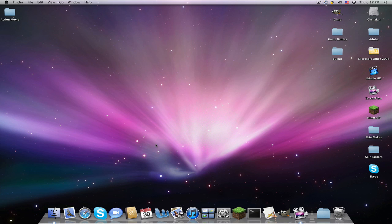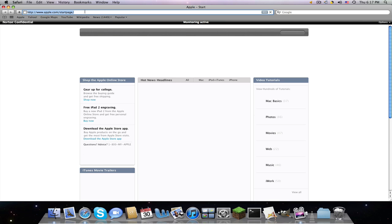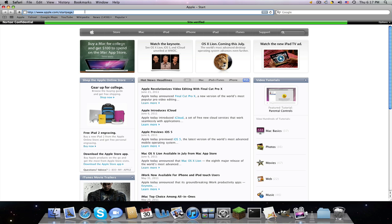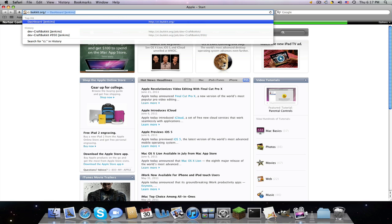Then you're going to open up your internet browser, whichever one you have. Let it load—my computer just restarted so it's going to be very slow. You're going to go to the first link in the description: ci.bukkit.org.